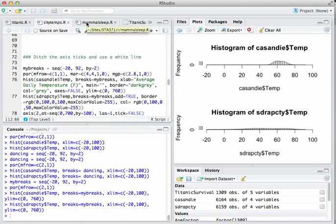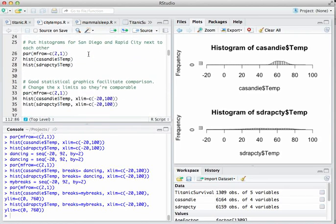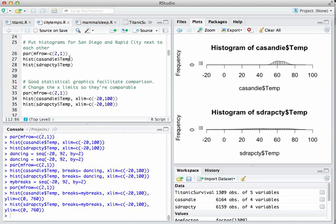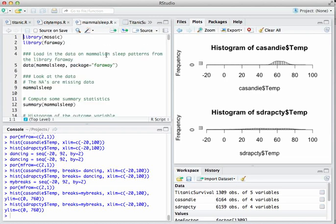Let's move to the MammalSleep.R script. Thus far we've seen two kinds of data: categorical data in the Titanic.R script, and quantitative data for the temperature variables in the San Diego and Rapid City datasets. Now we'll look at a dataset that combines the two — that's in MammalSleep.R.